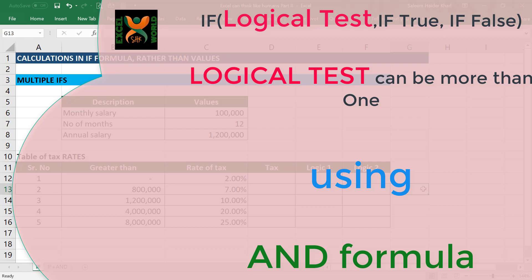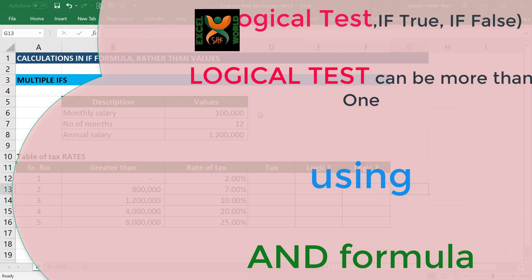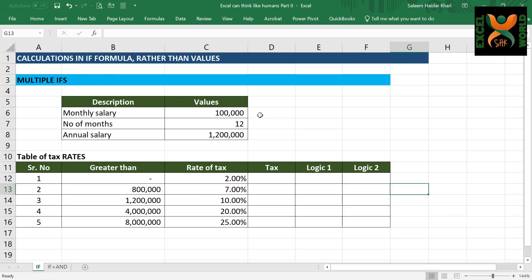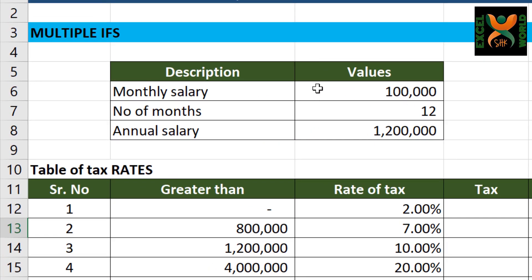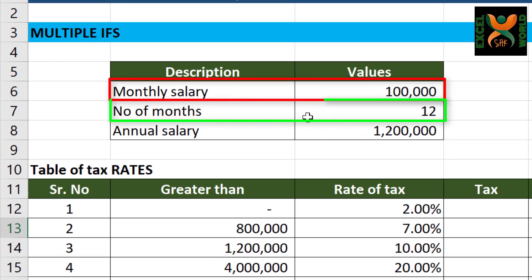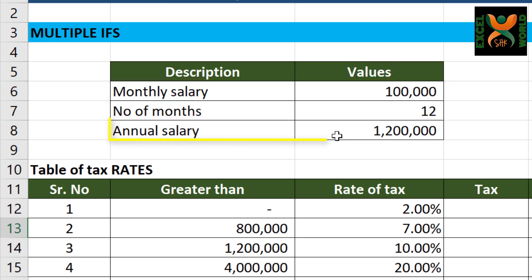The answer is again the IF formula. To demonstrate this, I have created this sheet which contains the monthly salary of a person, number of months in a year, and the annual salary of the person.